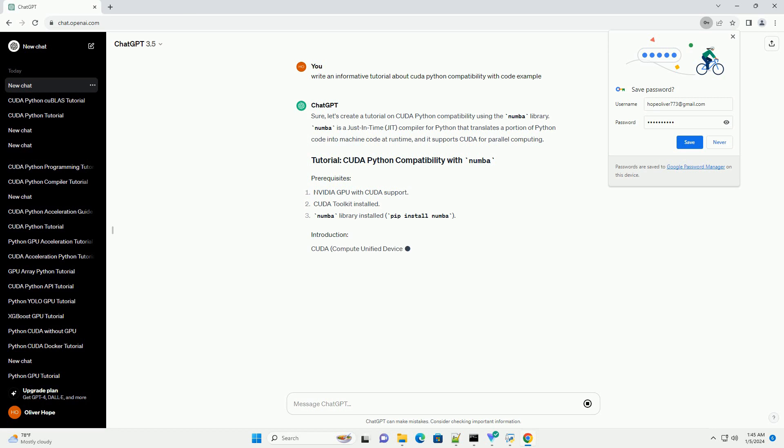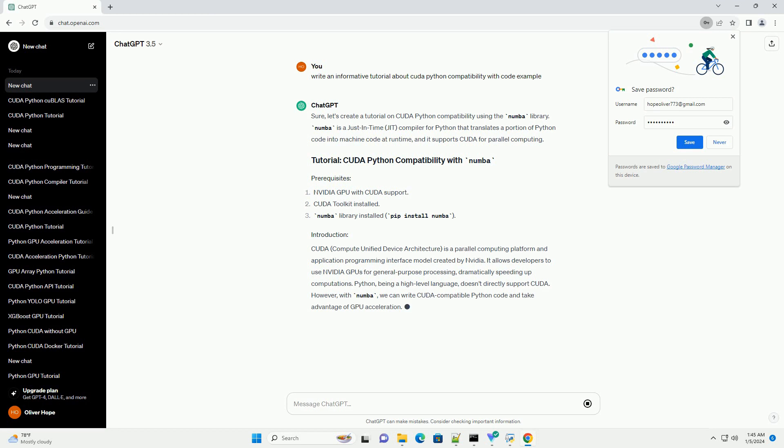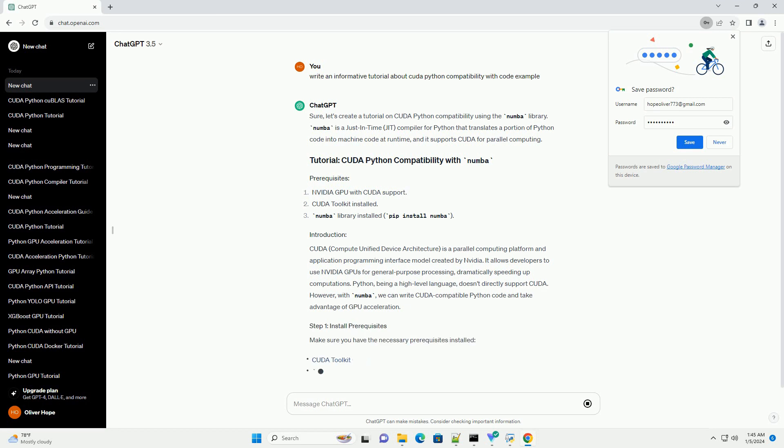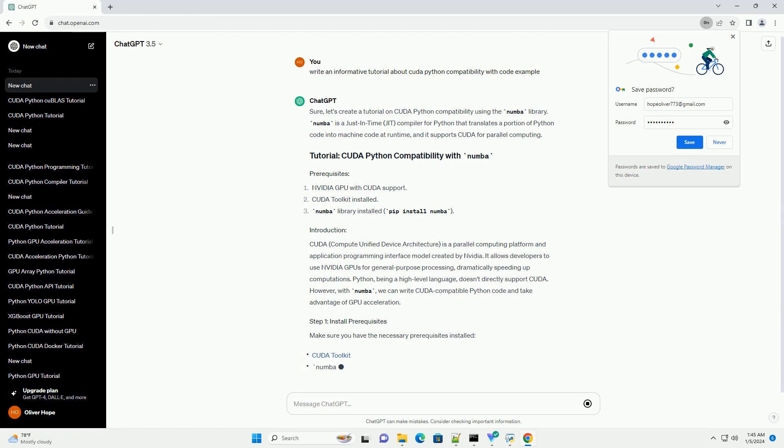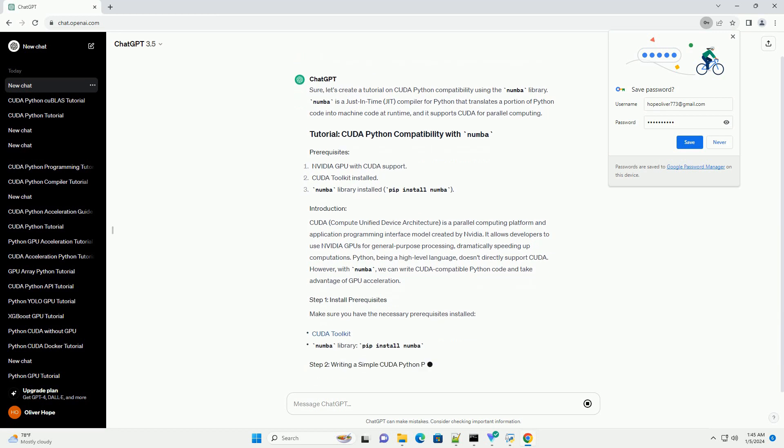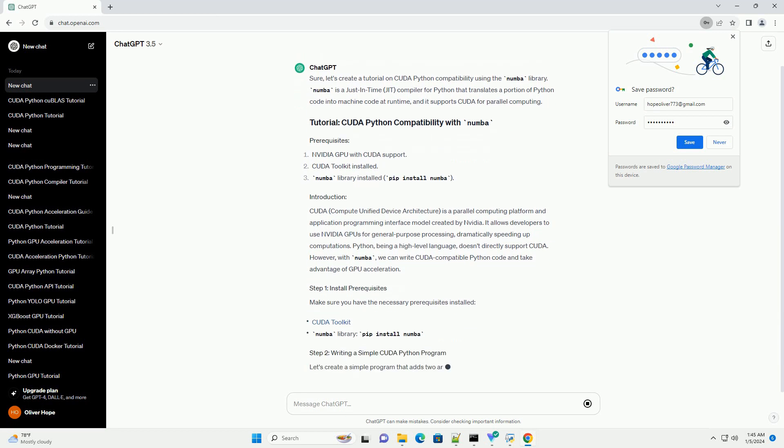CUDA, Compute Unified Device Architecture, is a parallel computing platform and application programming interface model created by NVIDIA. It allows developers to use NVIDIA GPUs for general-purpose processing, dramatically speeding up computations.